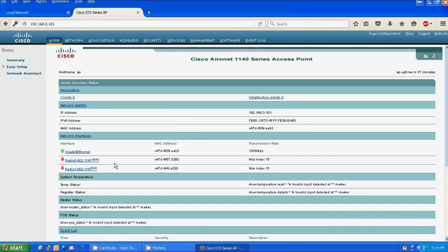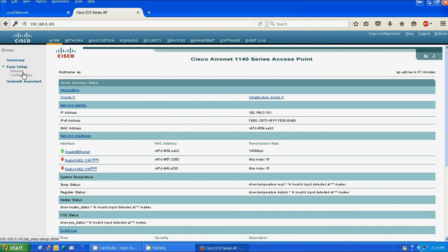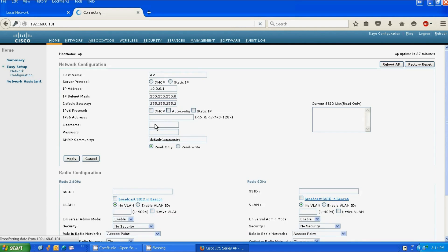Now that we are in the access point's web interface, to enable the radios we've got to go to the Easy Setup, Network Configuration. As you can see, the AP host name is AP which is default, and the IP matches the IP in the URL.